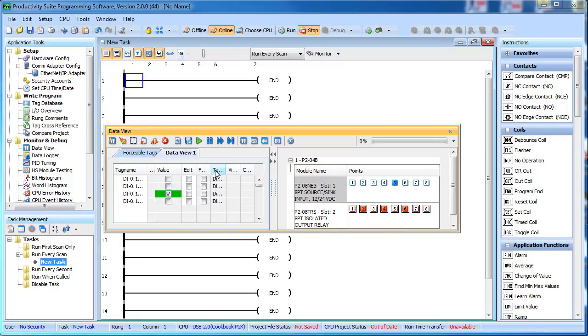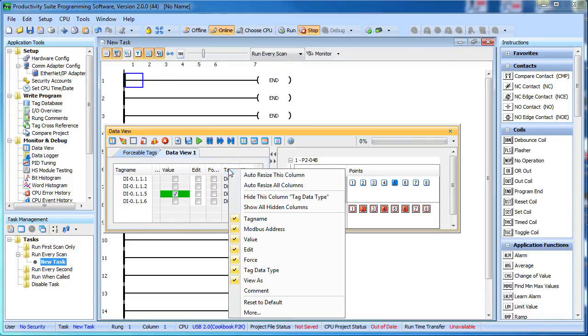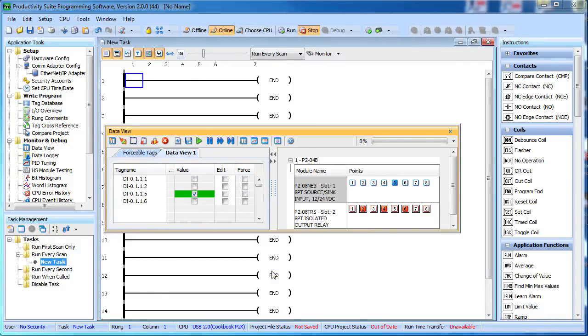And while we're here, did you know that you can right click on the Data View column header to enable and disable columns? That really helps when you're tight on screen real estate.